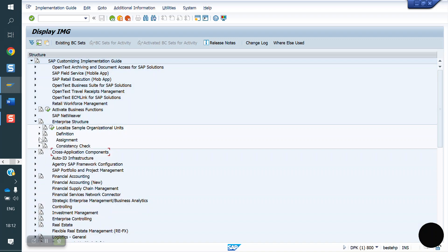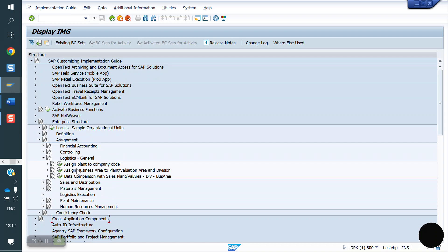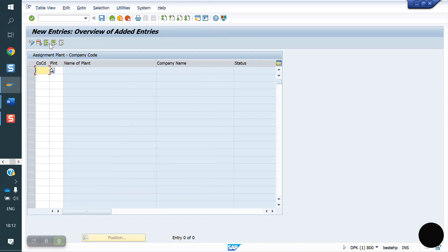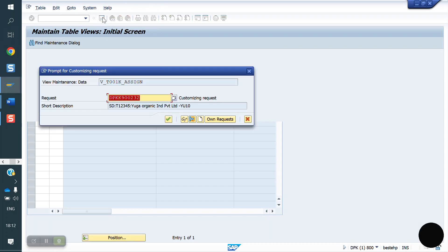Now we need to do assignment. Definition is completed, next I'm going to enter procedure assignment. First we need to assign company code, assign plant to company code. Go to new entries. Company code is YO10, plant is YO50. Now you can save.